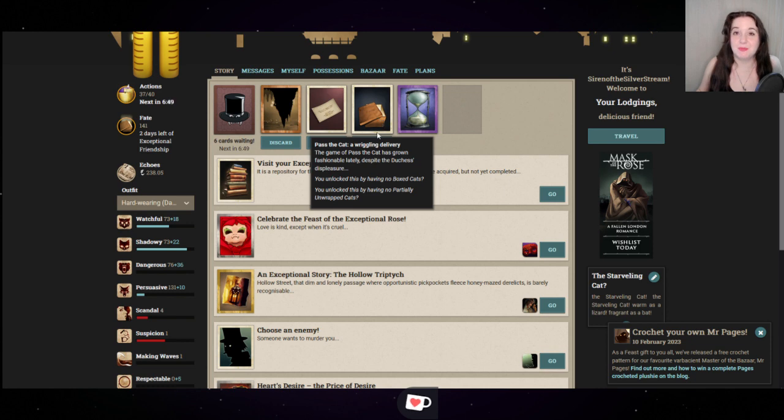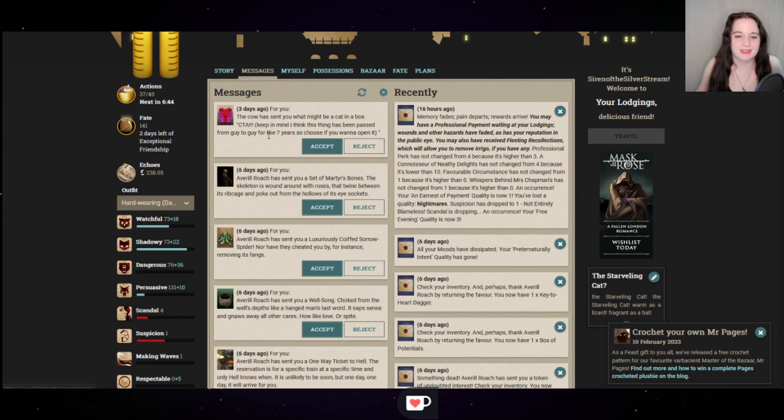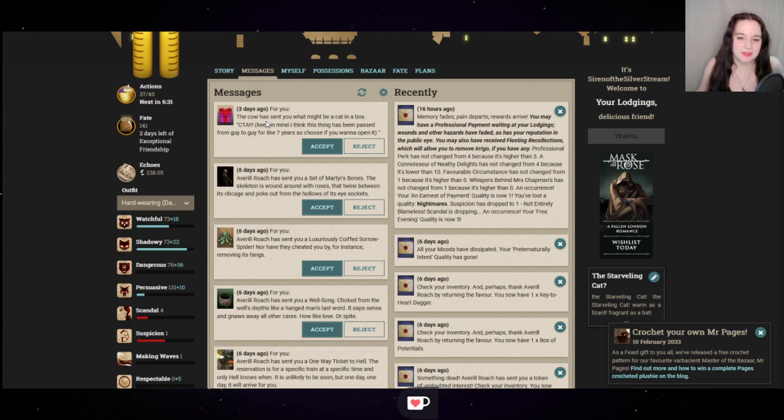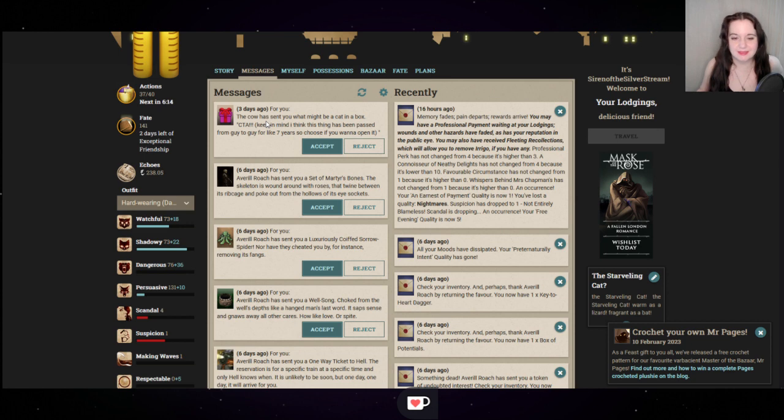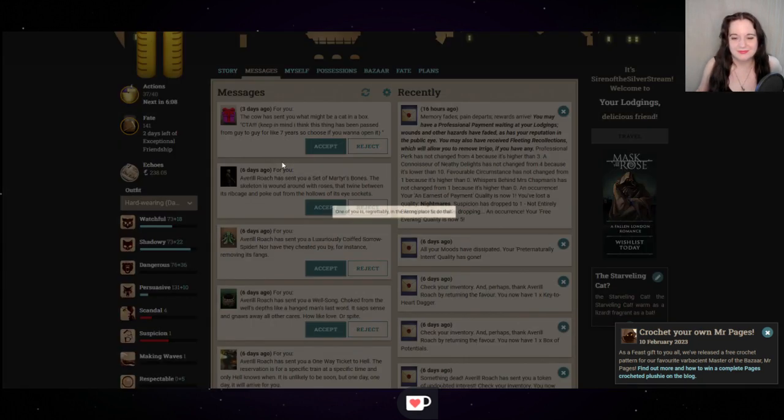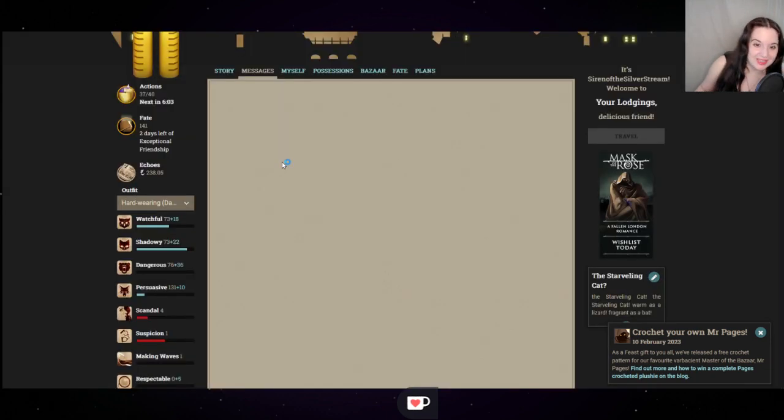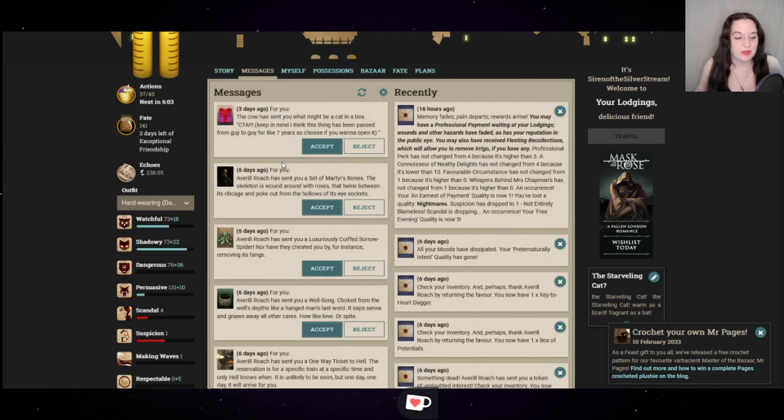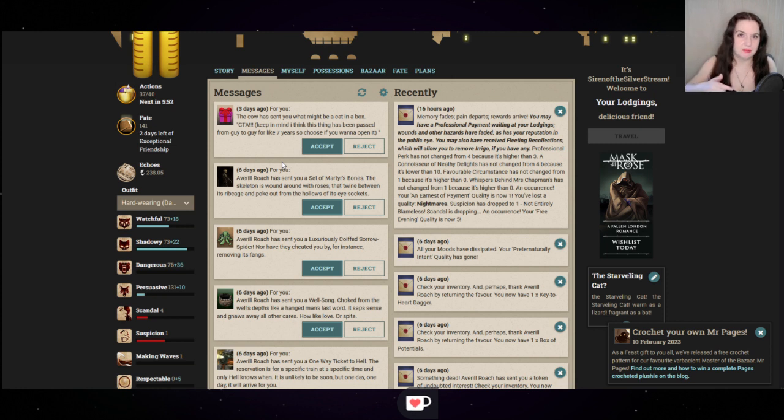How charming of your aunt. It takes a great number of impassioned words, but you persuade your aunt to tone down her salon somewhat. Prisoner's honey will not be served with the scones, and the ring fight in the drawing room is cancelled. The salon is a qualified success. You cannot help but feel that there will be further bullets to dodge from your relative, however. Because there's no such thing as a low-key auntie. Pass the Cat. The cow has sent you what might be a cat in a box. Keep in mind I think this thing has been passed from guy to guy for like seven years. That's such a horrible temptation because everything in me absolutely wants to open it now. One of you is regrettably in the wrong place to do that. So in order to open that, we both have to be in the main Fallen London area. The cow is out at sea. So not today, cat in a box.